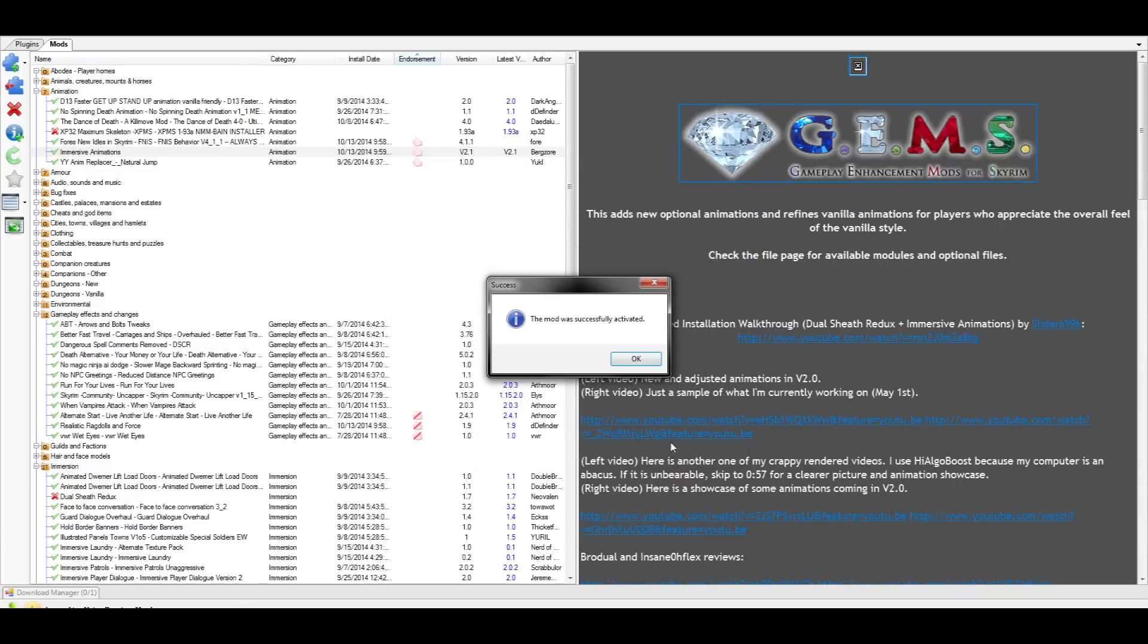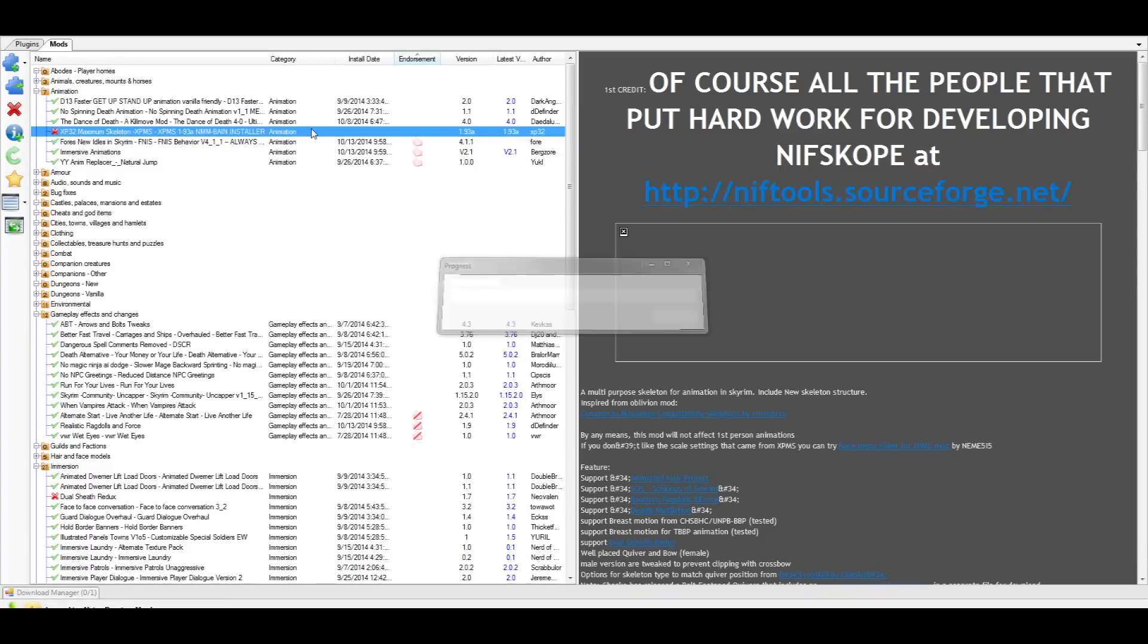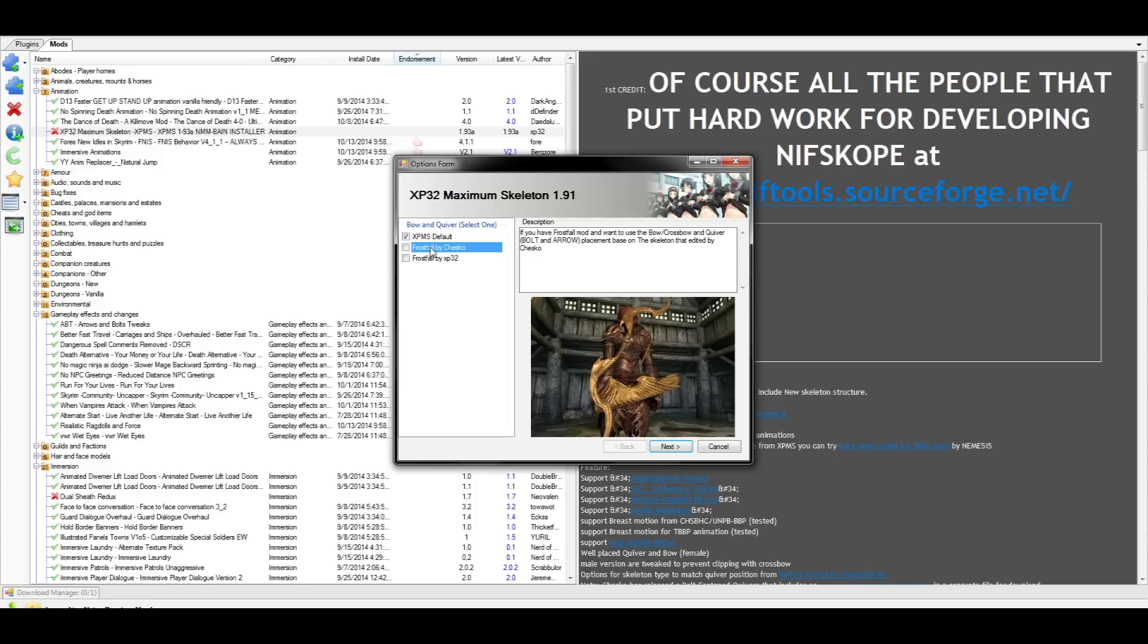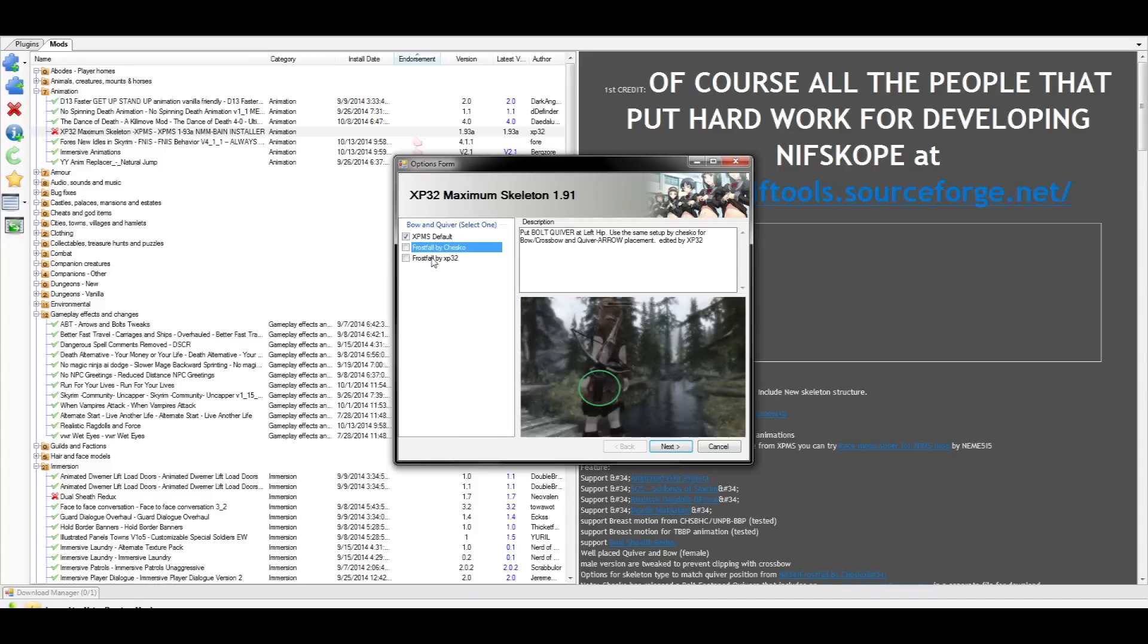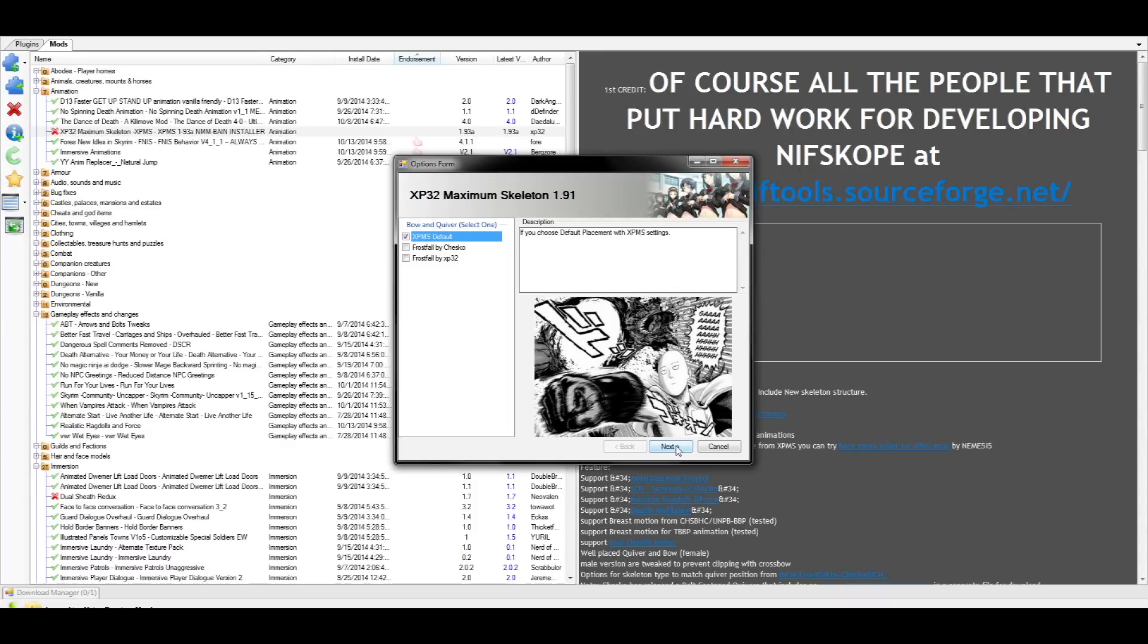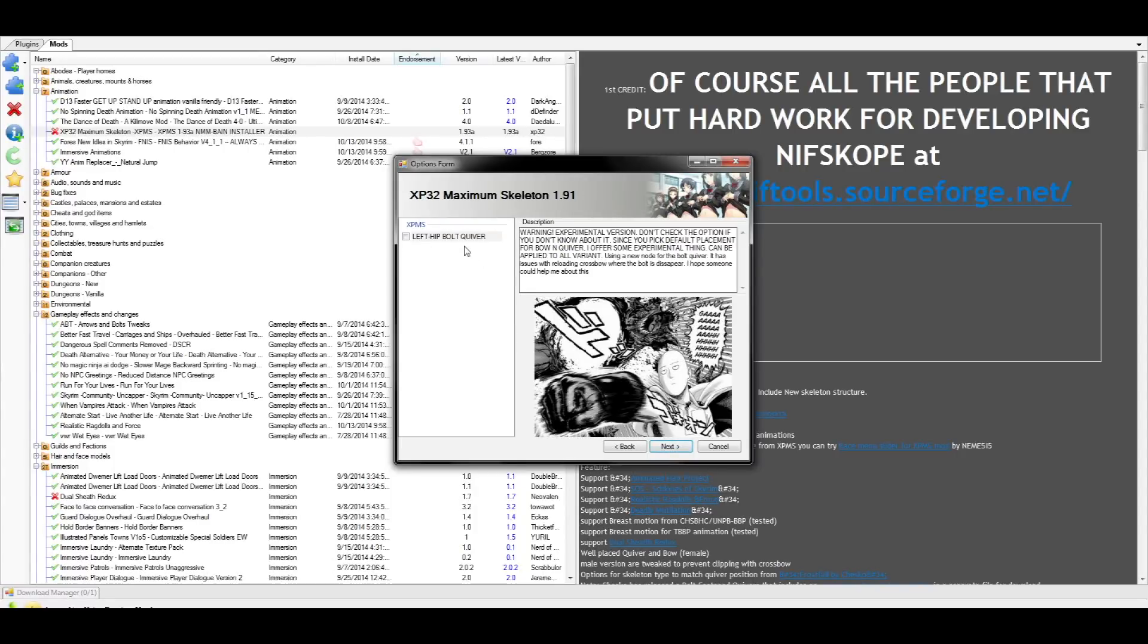Now it's time to install XP32 Maximum Skeleton. Let's activate it and go through the options together, because some of these are really important to choose or to completely avoid. This option is going to ask you how you want your bow and quiver to be placed. This is up to you, and simply a matter of taste. This next option will ask if you use the Joy of Perspective mod. If you do, select yes. Since I don't, I'll select no and move on. The next option will ask you about bolt quiver placement. And again, it's just a matter of preference.